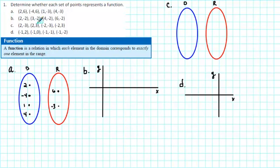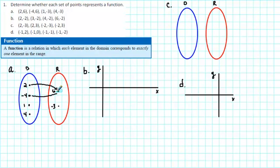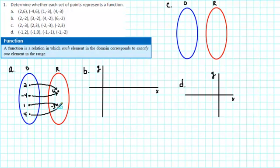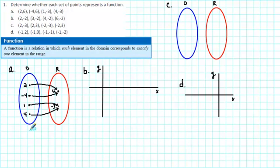Then we draw arrows to represent the relationship. So 2 maps onto 6, negative 4 also maps onto 6, 1 maps onto negative 3, and 4 maps onto negative 3. In this case, we see that for each input there's just one arrow going into the range, indicating that this is a function — for each input there's exactly one output. So this is a function.